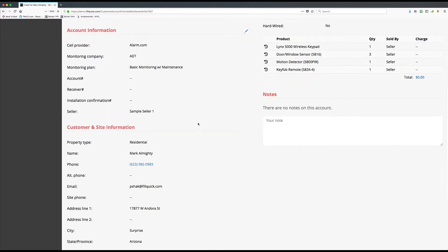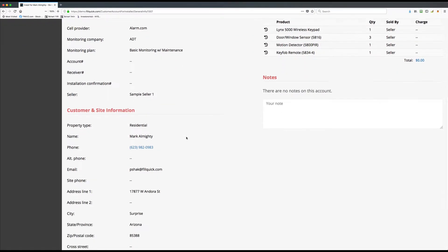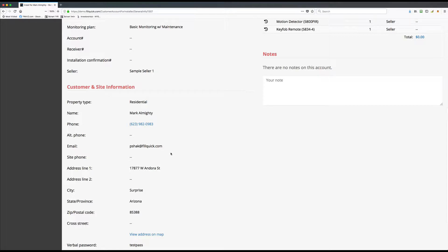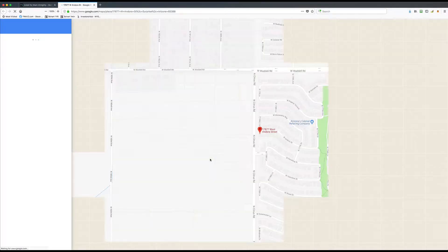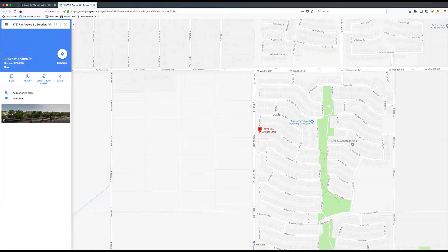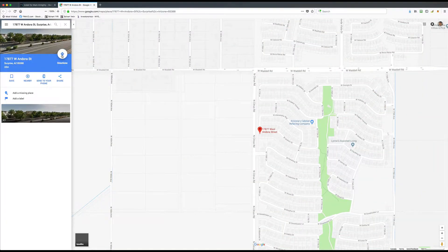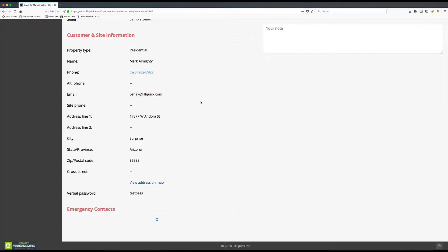You can scroll through and see exactly the address that you're supposed to go to to install the job. If you want to get there from your smartphone and have Google Maps show you exactly how to get there, click on 'View Address on the Map' and it'll take you directly there — just click on the Directions button.